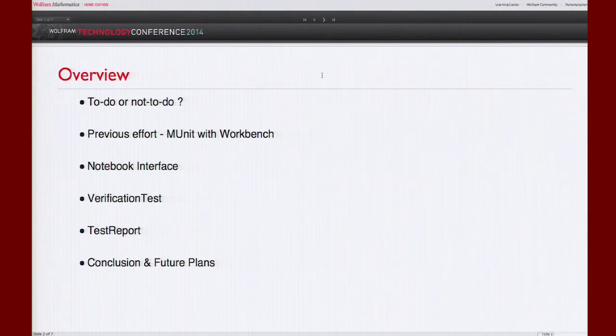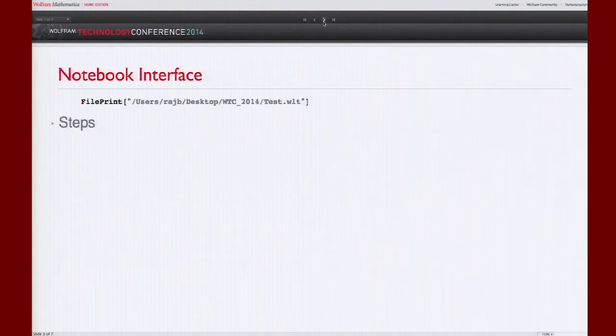I'll start off with the notebook interface because I want to show you how we start with a regular notebook, which I'm sure everybody here is familiar with, and from there write functions, convert them into tests, run them, check them, and finally save them for later use — so we can quickly run the tests on demand, whether in Mathematica, Workbench, or cloud.